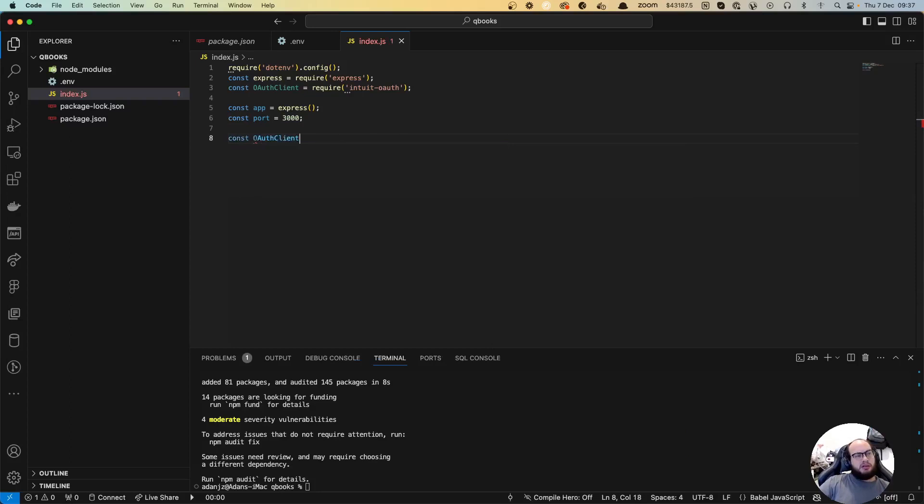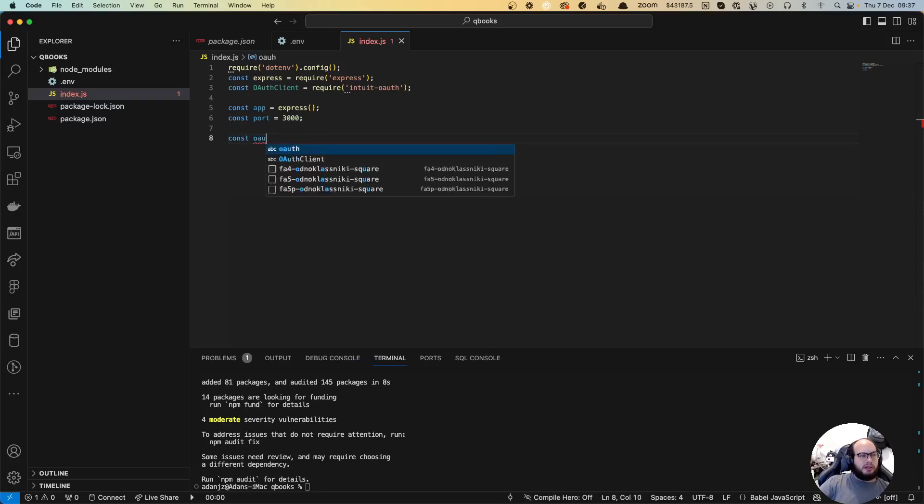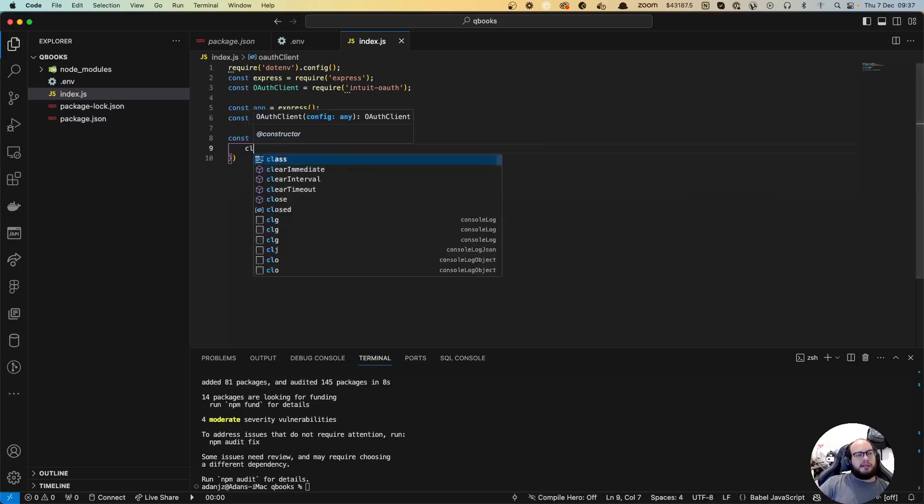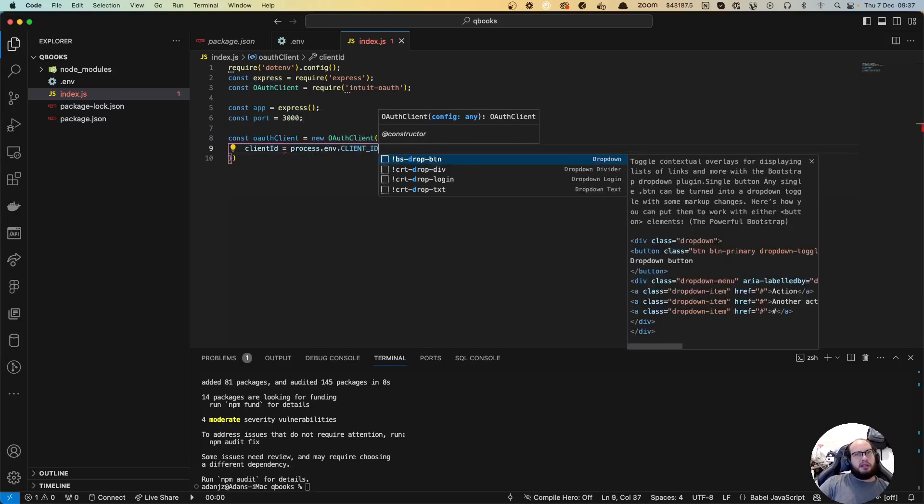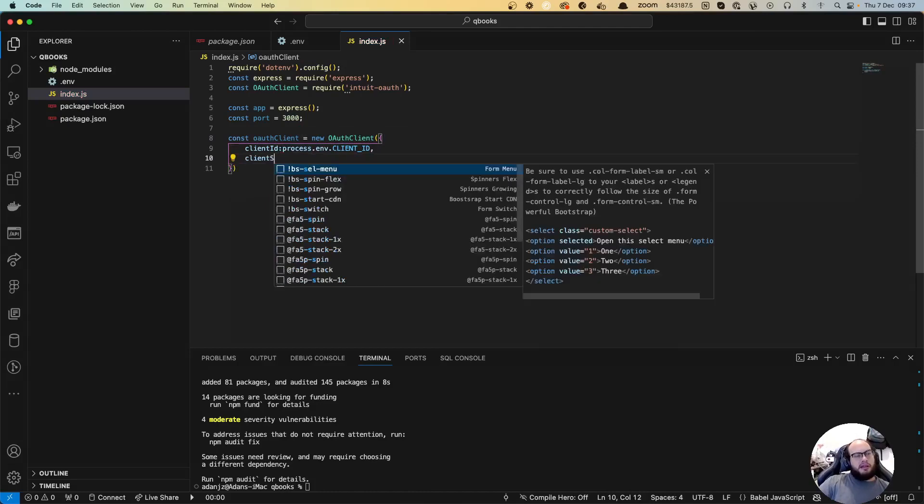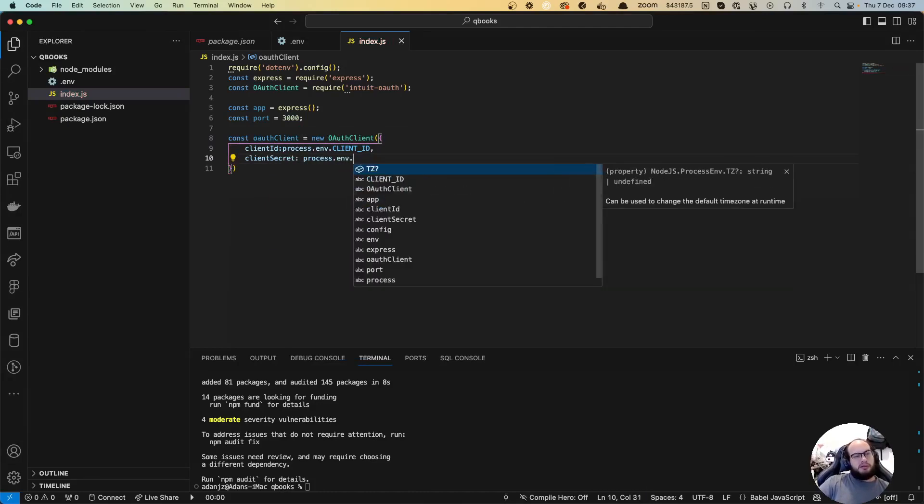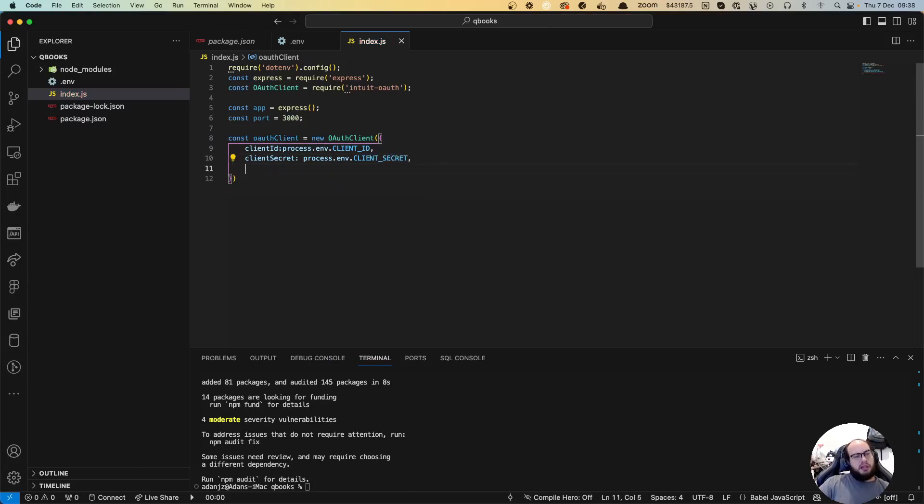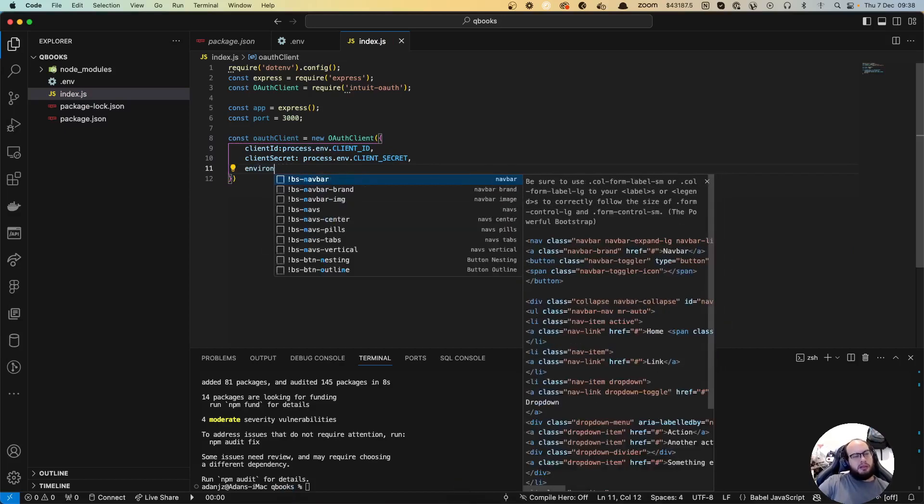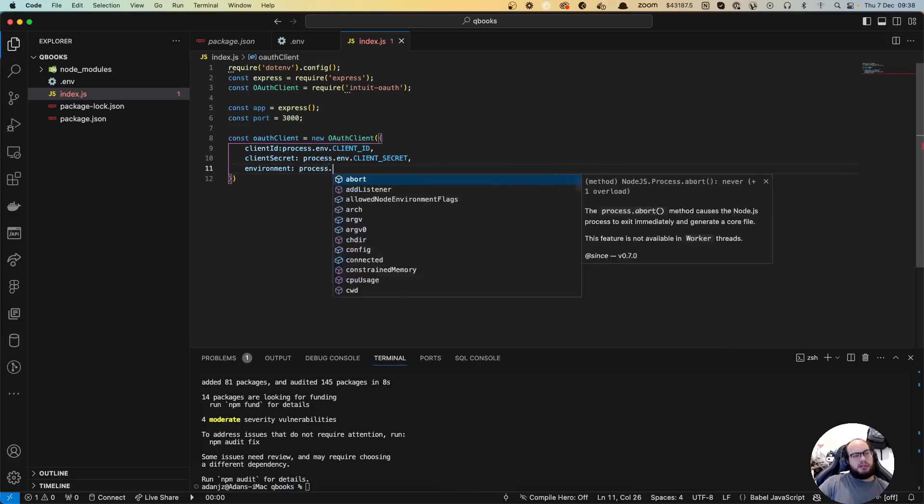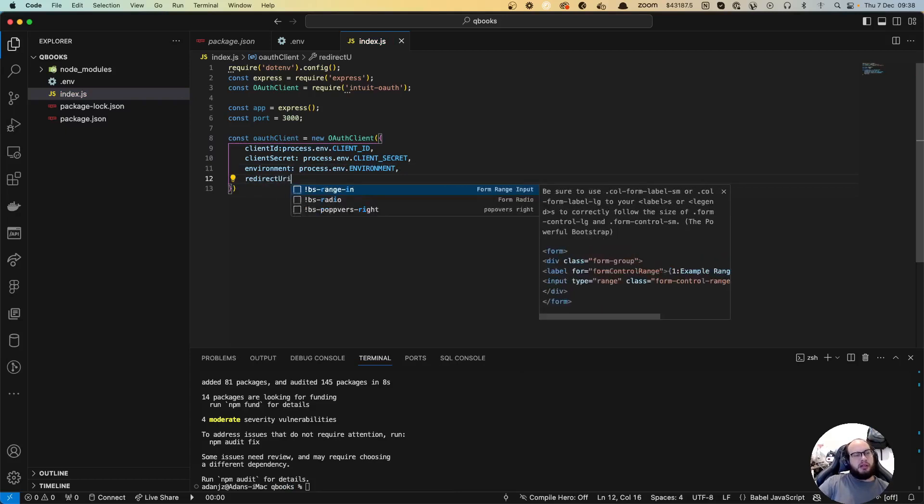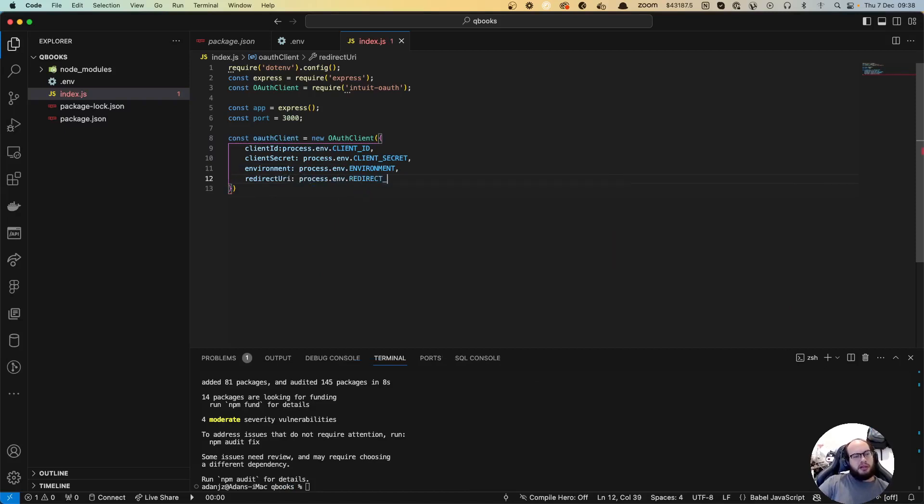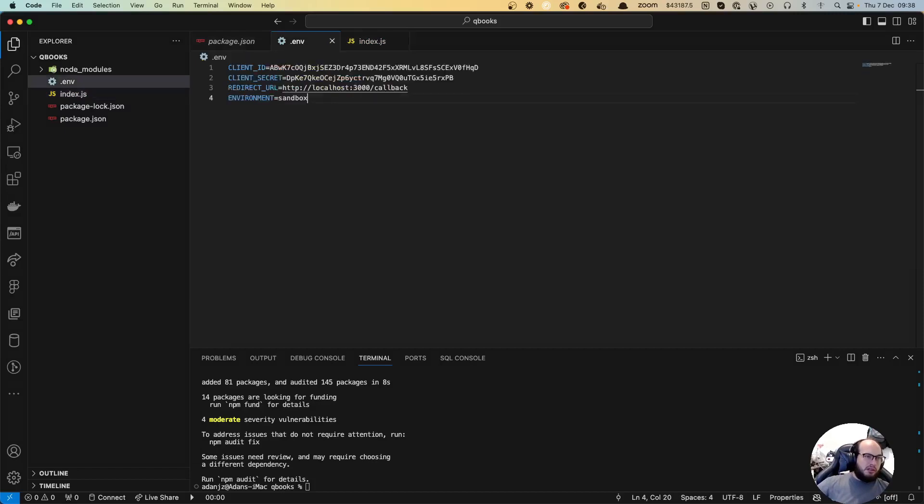Let's set up the auth client. Const oauthClient equals new OAuthClient and here we want to send the clientId equals to process.env.CLIENT_ID, clientSecret equals to process.env.CLIENT_SECRET, environment equals to process.env.ENVIRONMENT, and redirectUri equals to process.env.REDIRECT_URL.